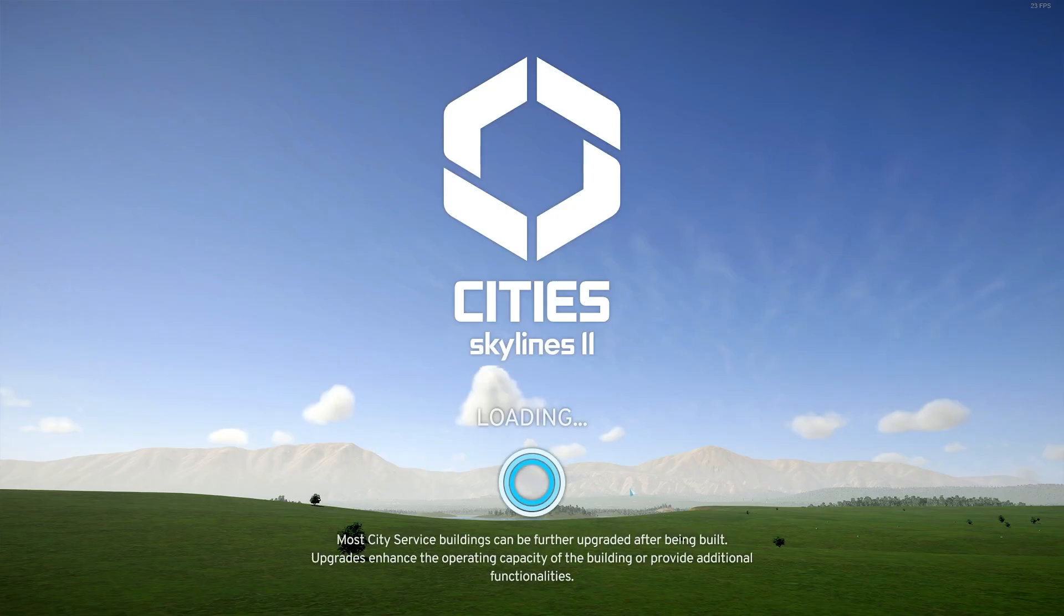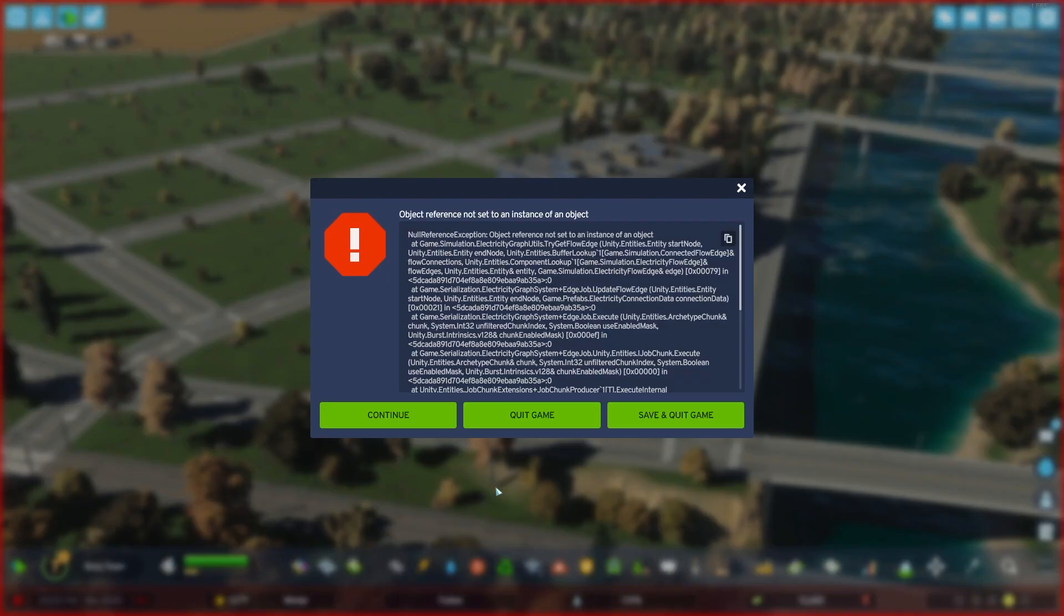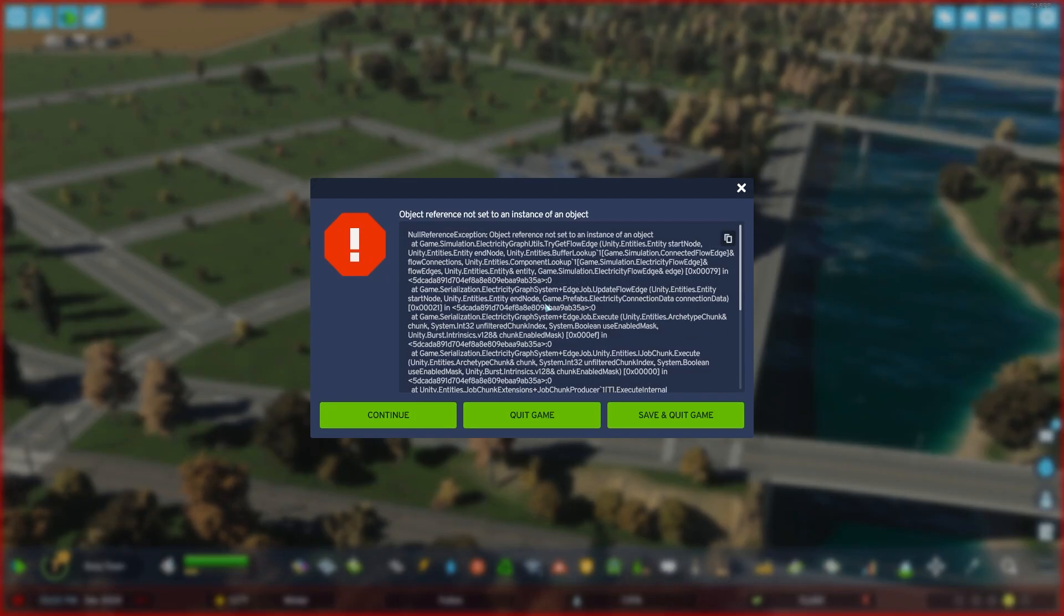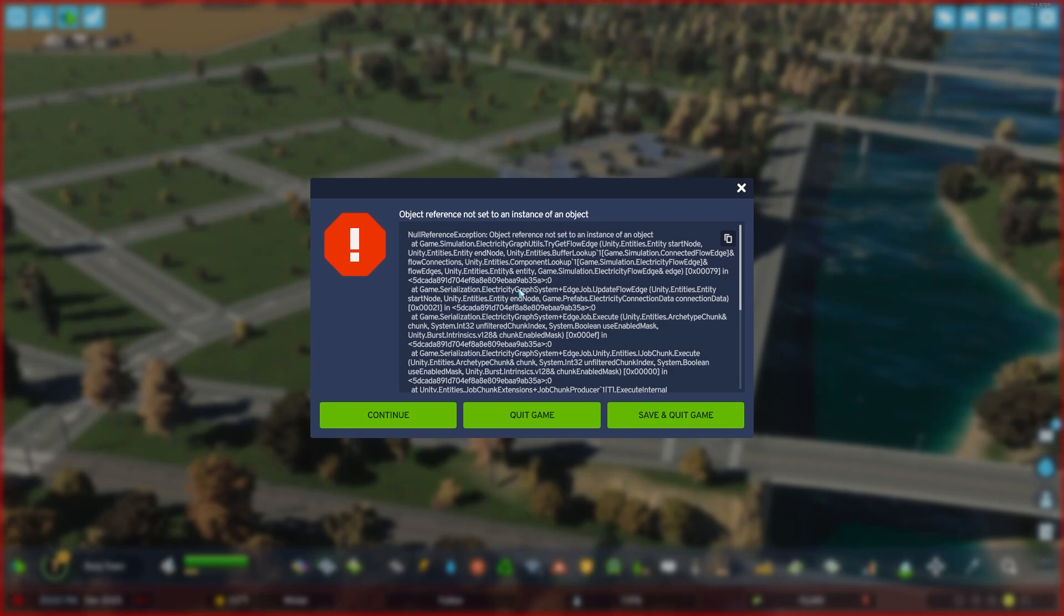So instead of crashing this time, the game is actually going to load fully in and it's going to give you a little crash report right here. But just ignore this. I'm seeing that there's electricity graph system. I have heard that some of this is electricity connections on the nodes.